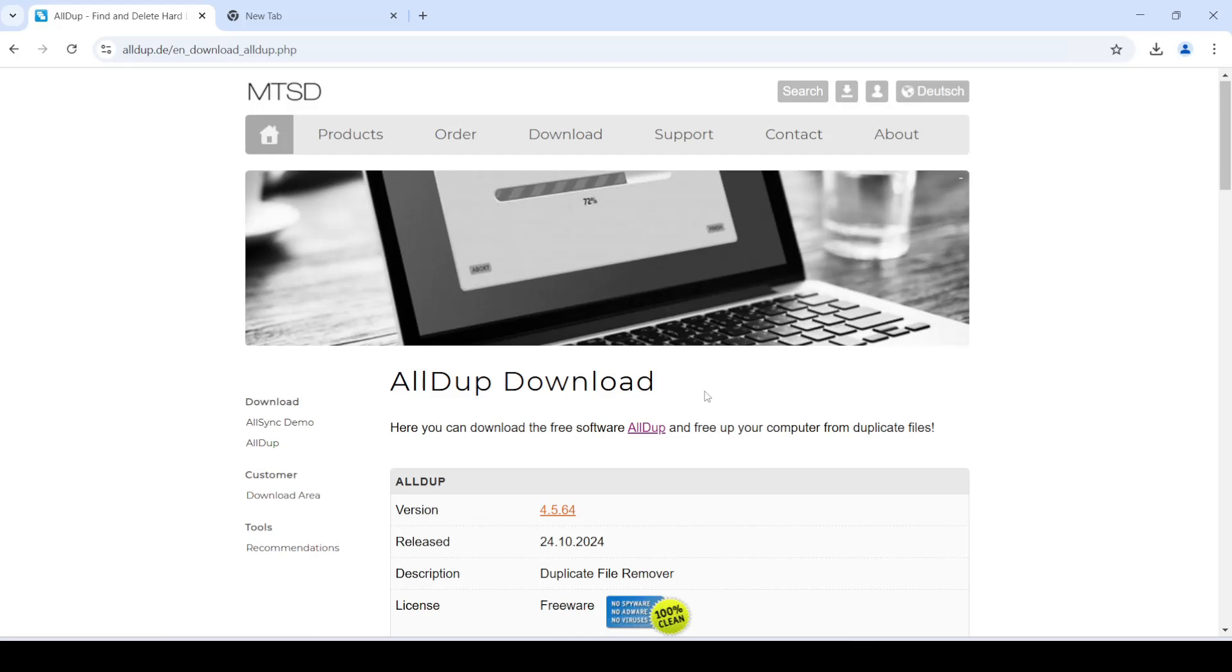Hello and welcome back to the Quoters Legacy channel. In this video we'll be talking about this tool called Alldupe. That is something I found very useful and personally I found it so interesting that I decided to make a video on it.